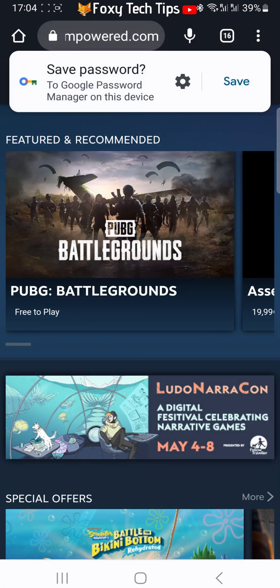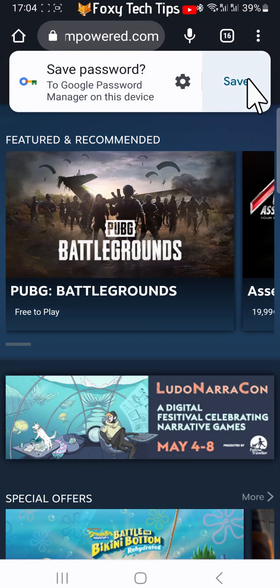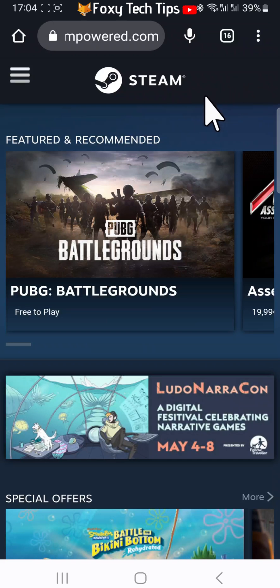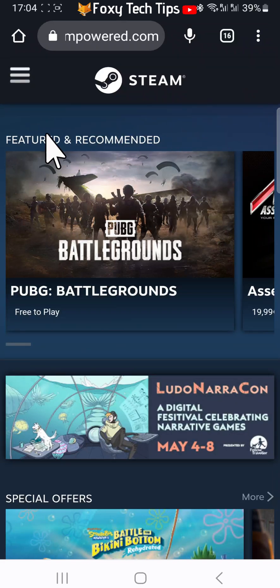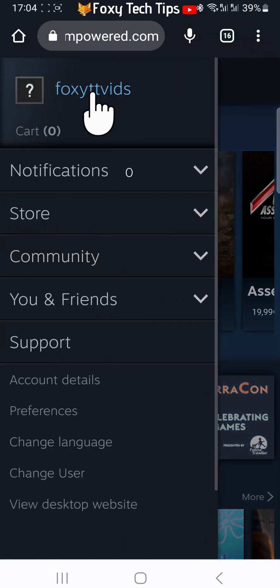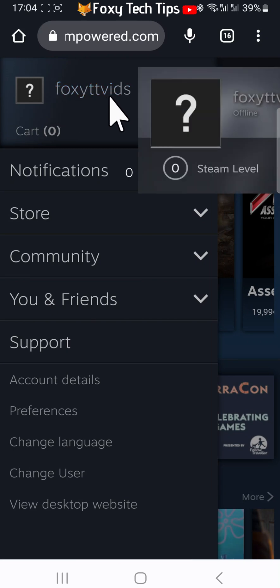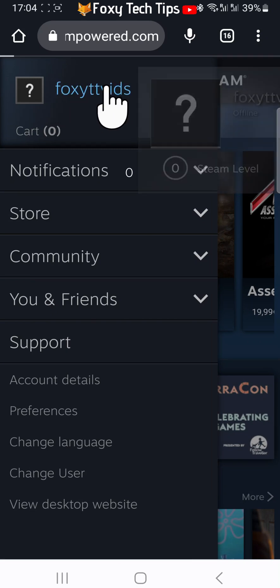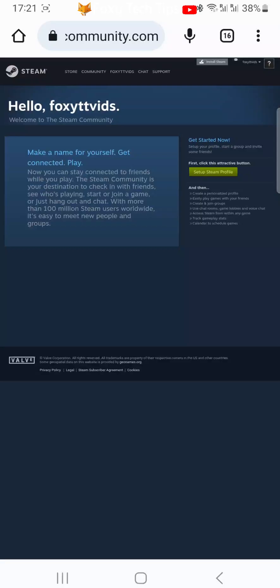Your Steam account will now be created. And that draws an end to this tutorial. Please like the video if you found it helpful, and subscribe to Foxy Tech Tips for more tips and tricks.